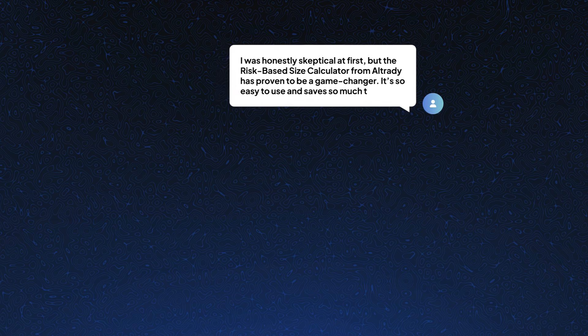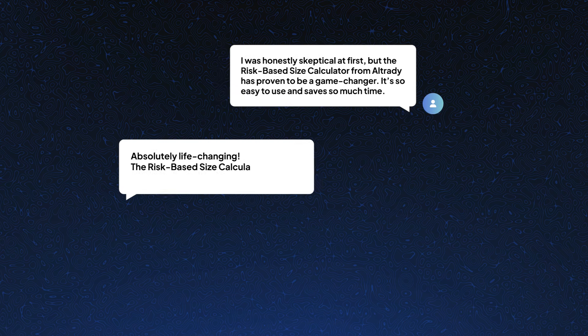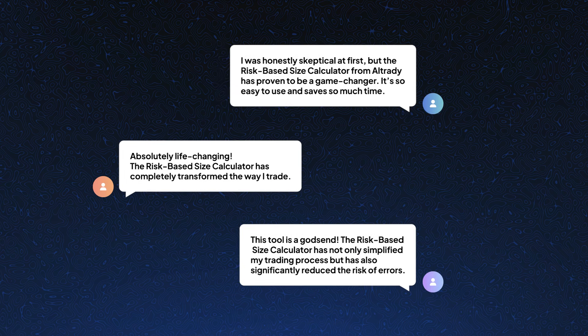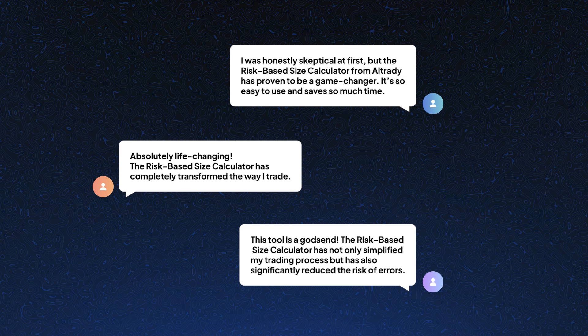Users have reported significant improvements in their trading efficiency and consistency in risk exposure, leading to better management of potential losses and a better evaluation of their trading strategy.